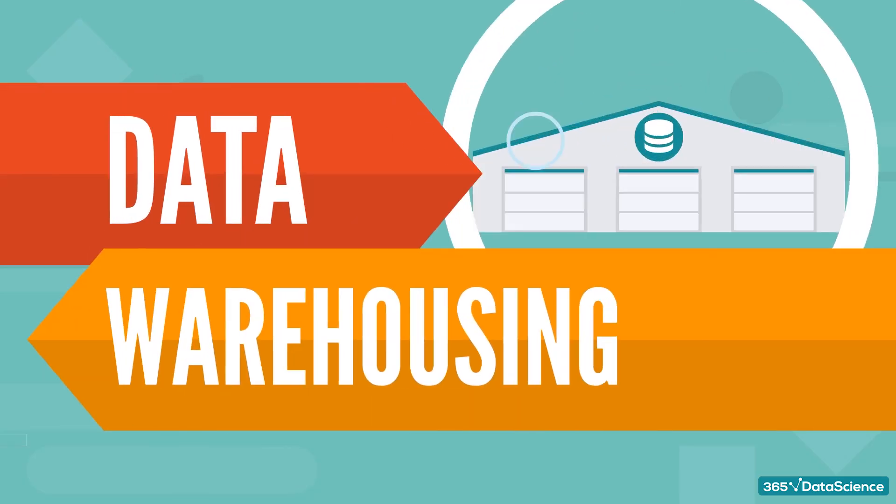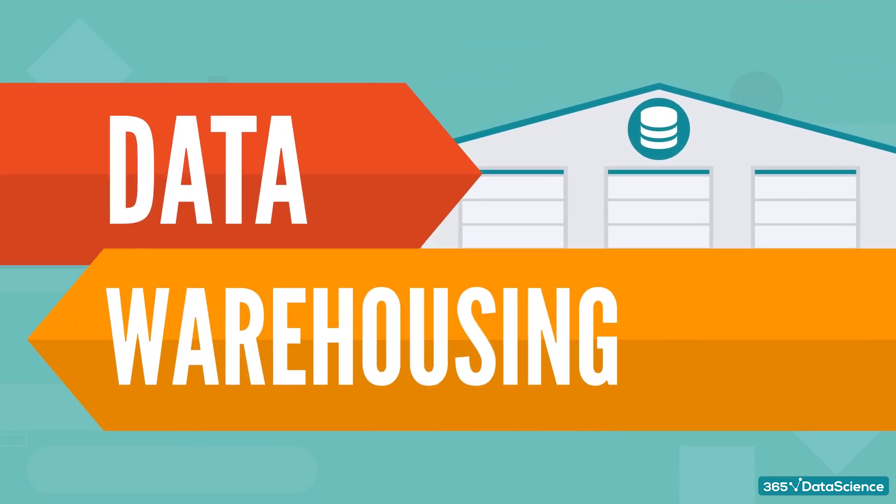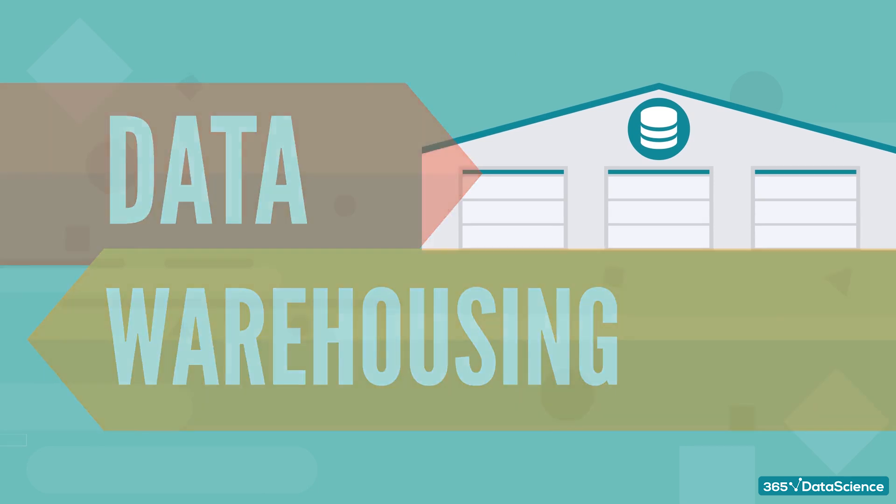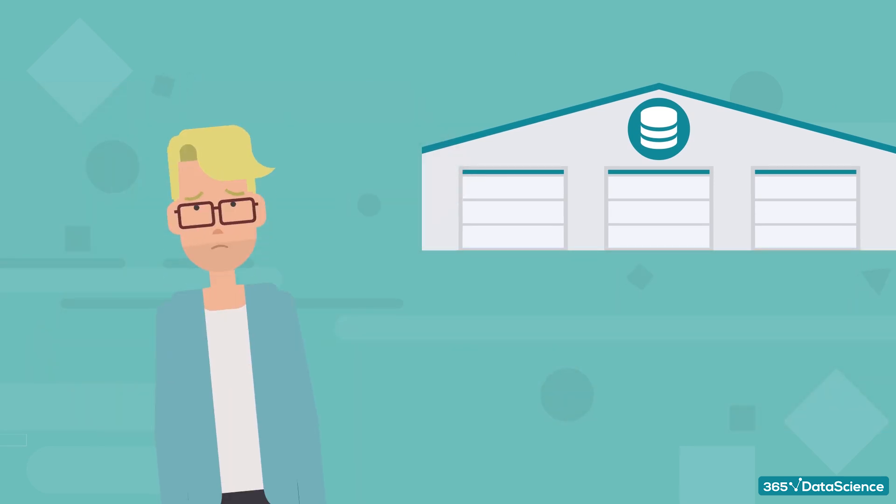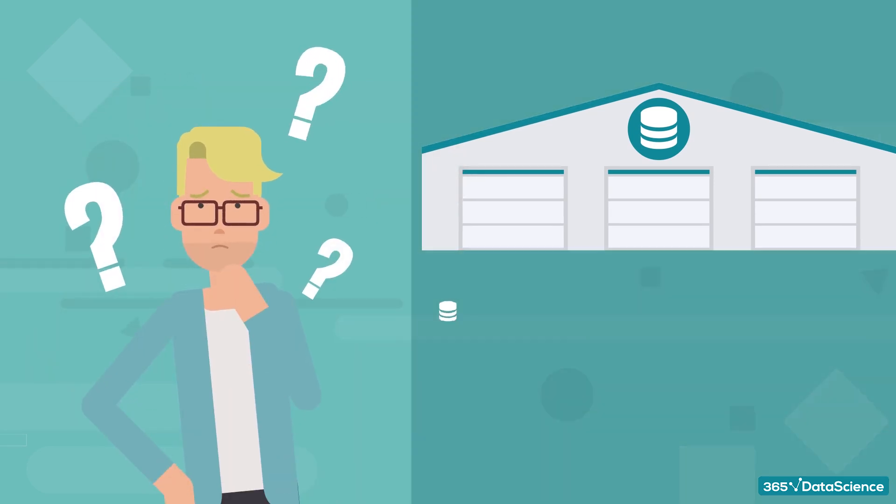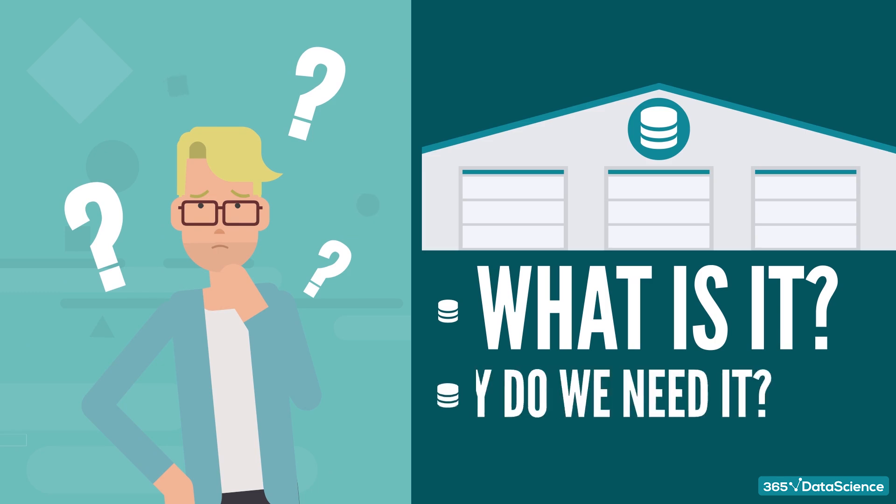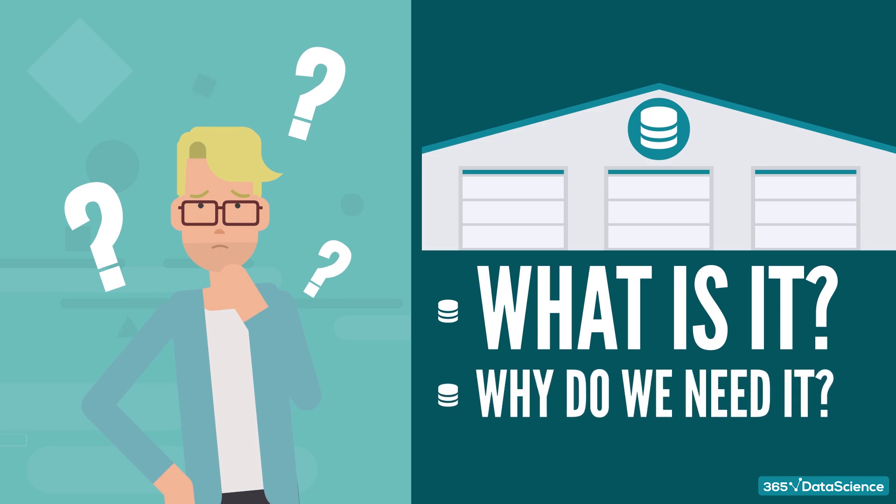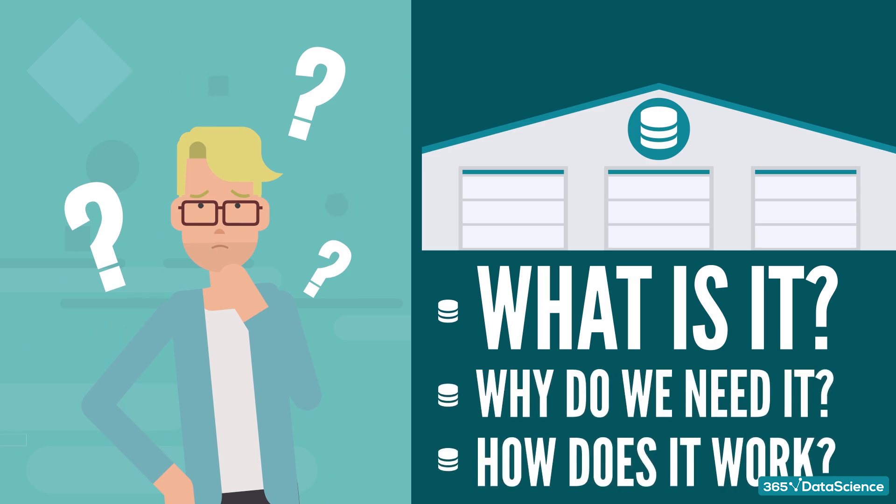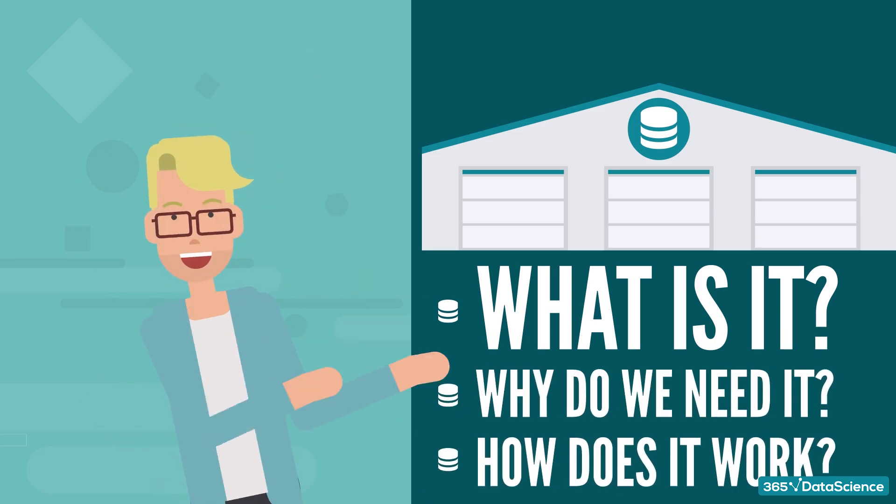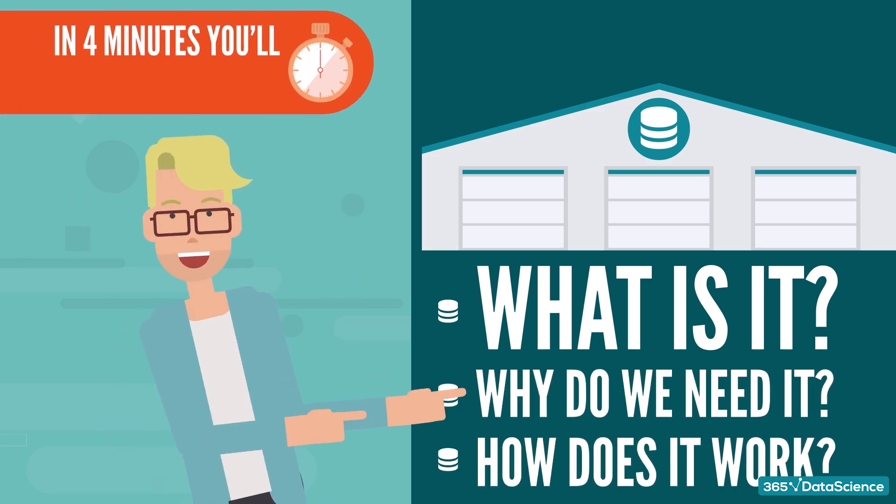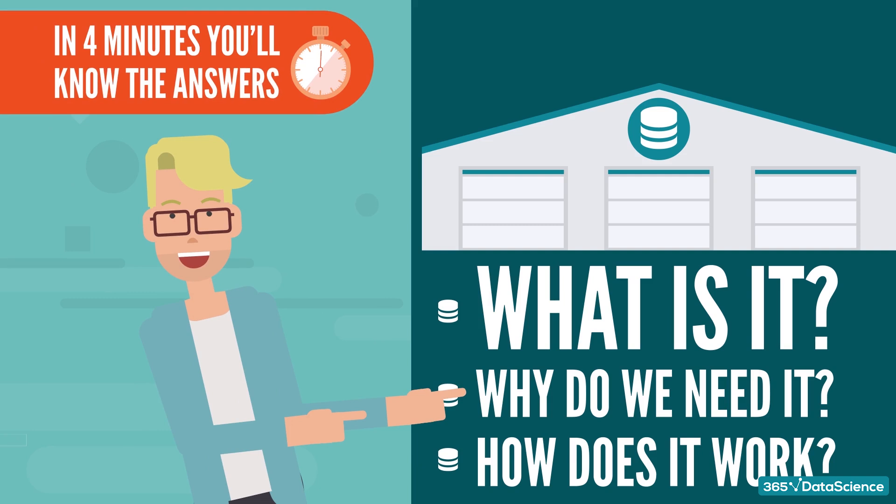Data warehousing is one of the hottest topics both in business and in data science. But if you're new to the field, you're probably wondering what a data warehouse is, why we need it, and how it works. Don't worry, because in 4 minutes, you'll know the answers to all these questions.